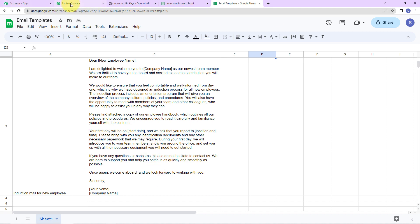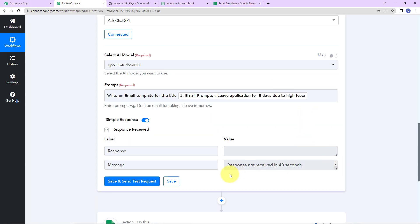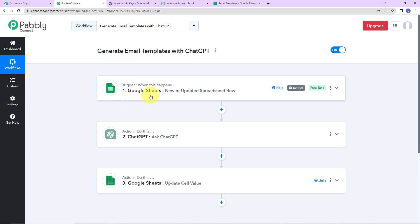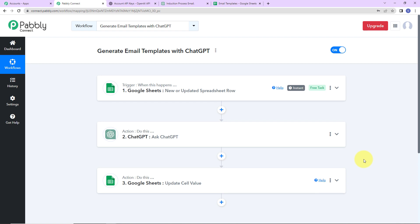Let me take you back to Pabbly Connect to understand what we have done. Our trigger application is Google Sheets, where the event is 'new or updated spreadsheet row.' Then our action application is ChatGPT, where we generated the content. And our final action application is Google Sheets, where we updated the cell value. The workflow is given in the video description and you can also clone it to start the process immediately.